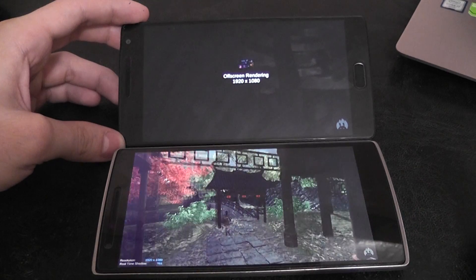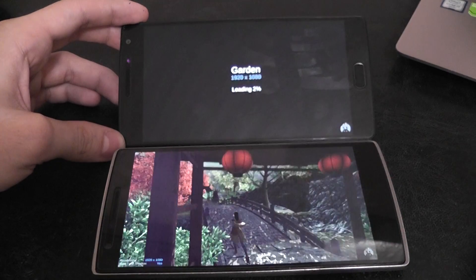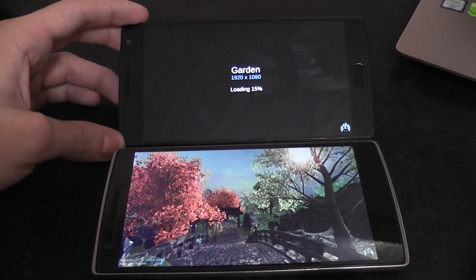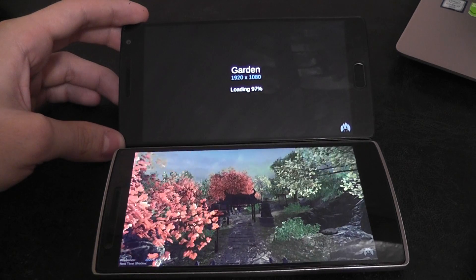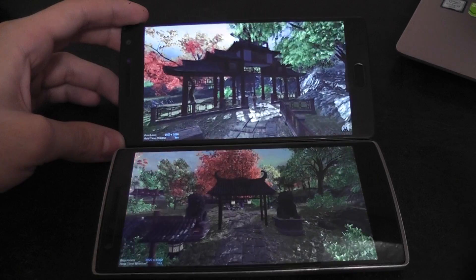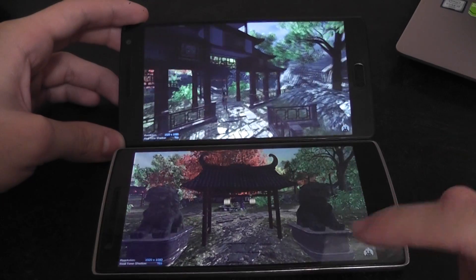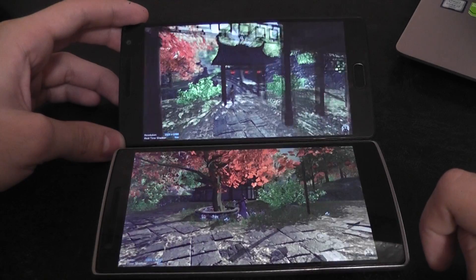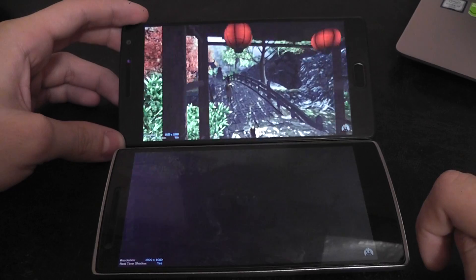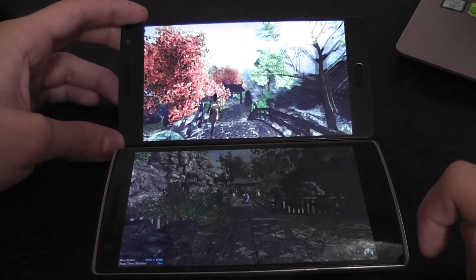So again, a lot of frame drops on the OnePlus 1. But as you can see, the graphics are very nice. A lot of shadows and water reflections you will see.